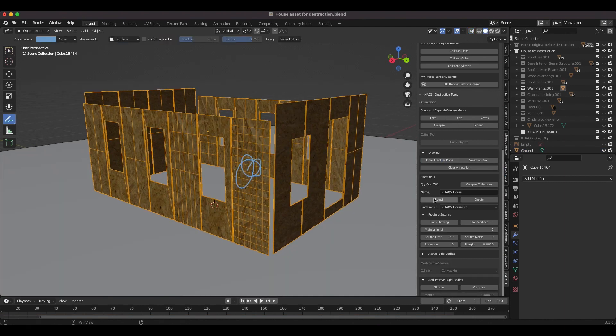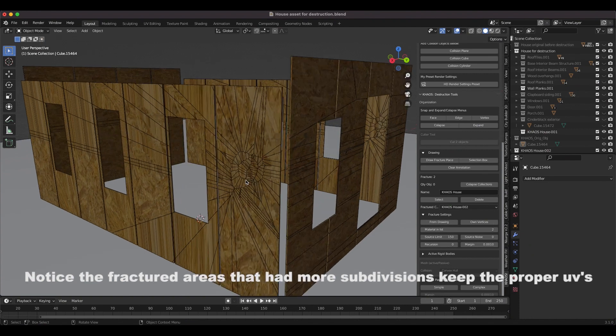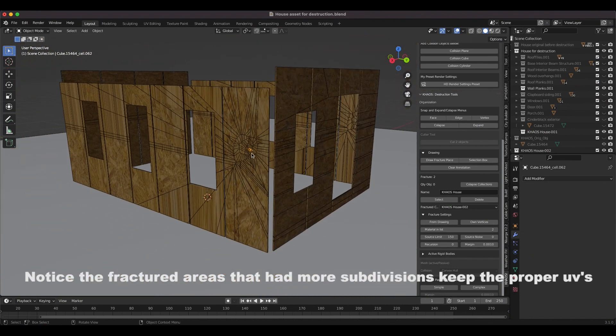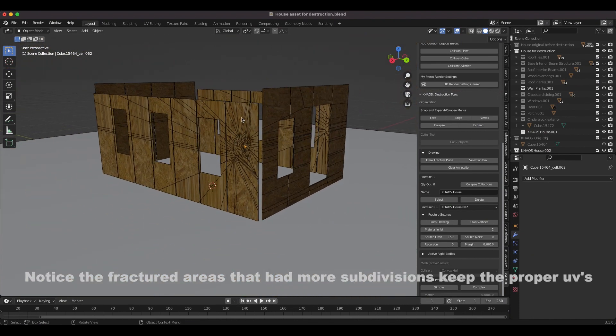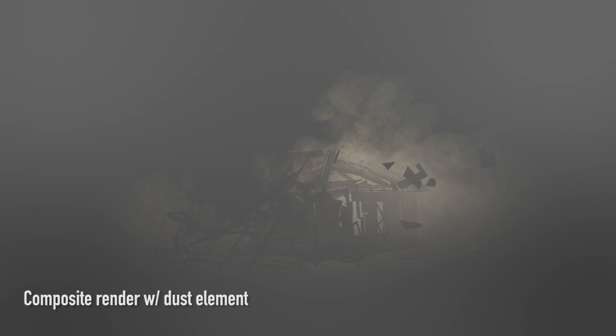In the case of creating this house asset, a lot of the elements were created with just basic primitive objects, so I simply added some subdivisions to them once I was ready to fracture, and everything turned out just fine.